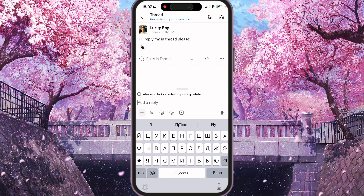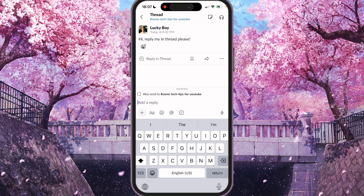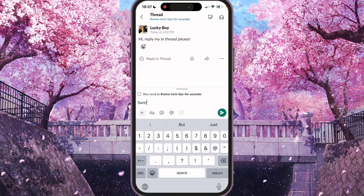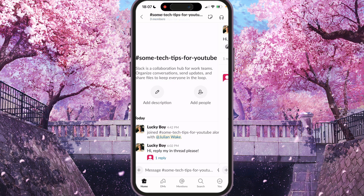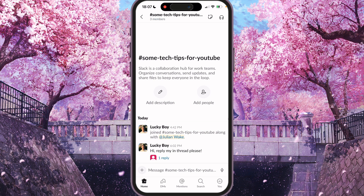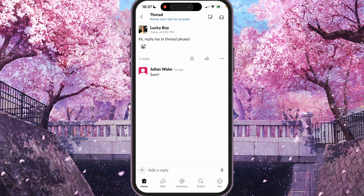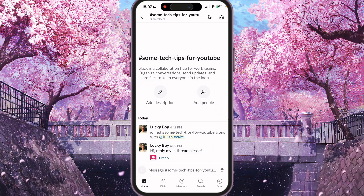And here you can just reply. As you can see, we have one reply. Thank you for watching, leave a like and subscribe.